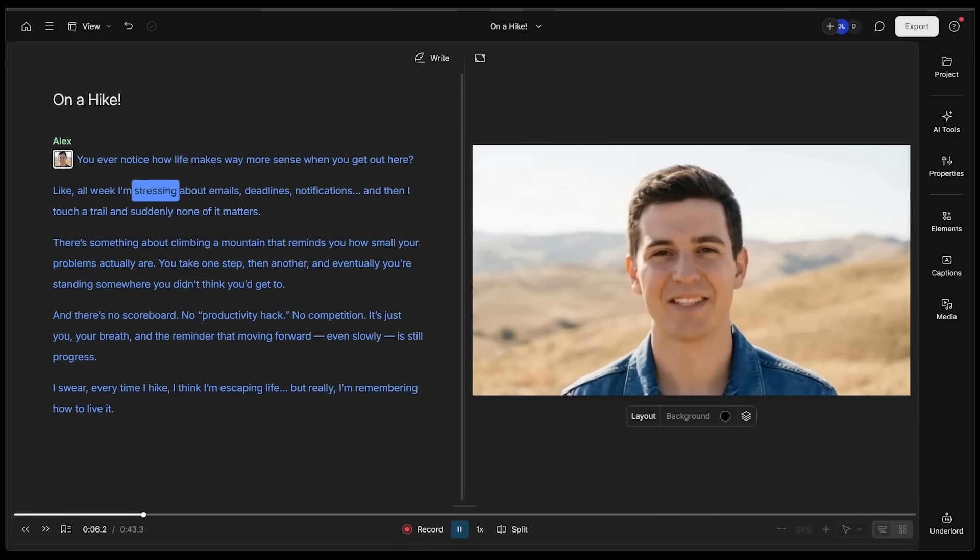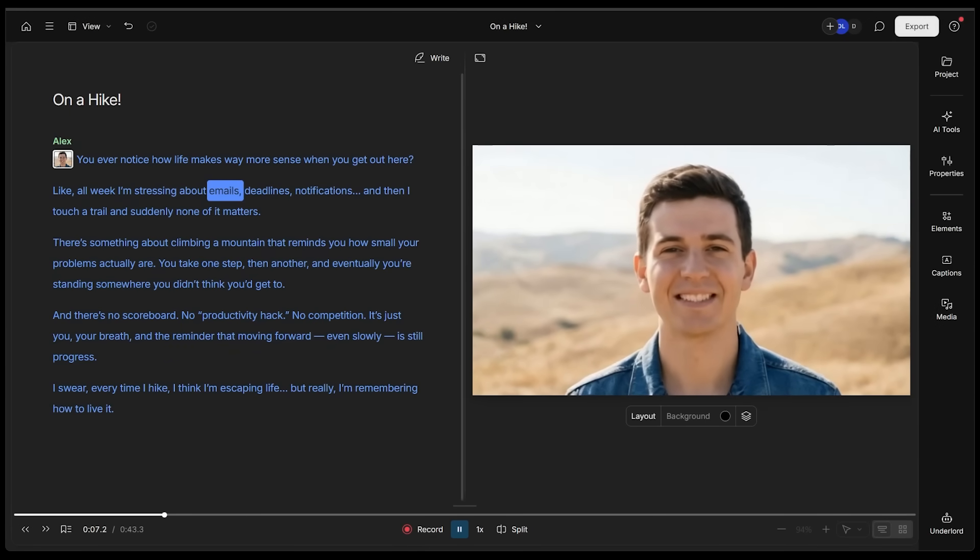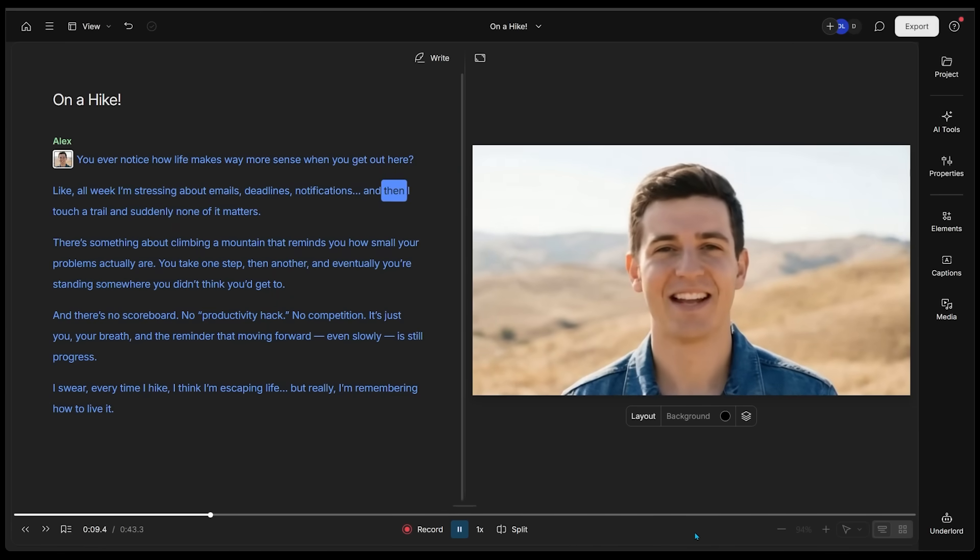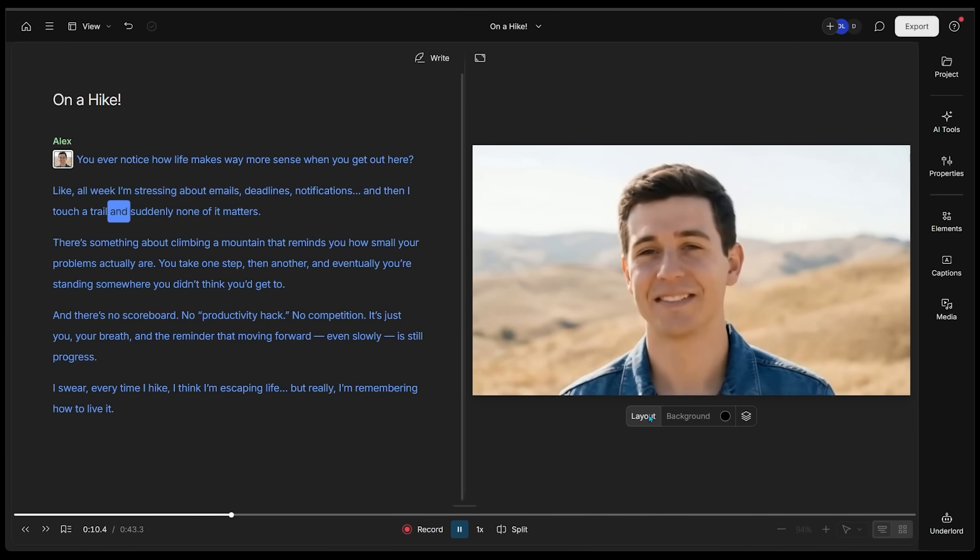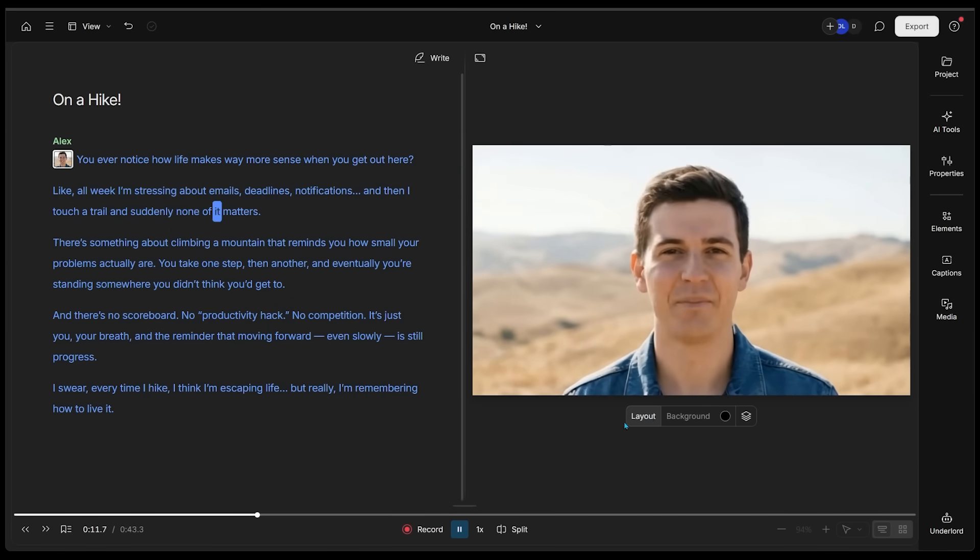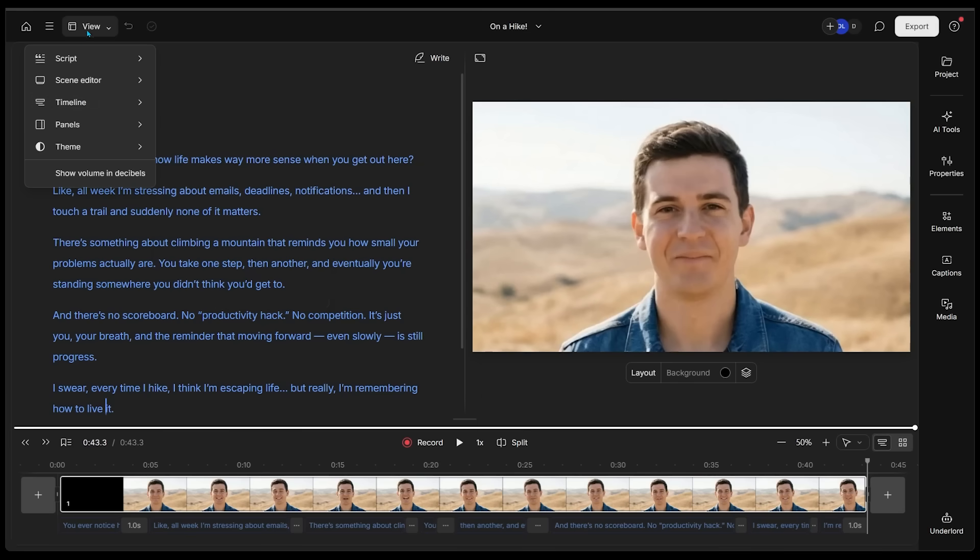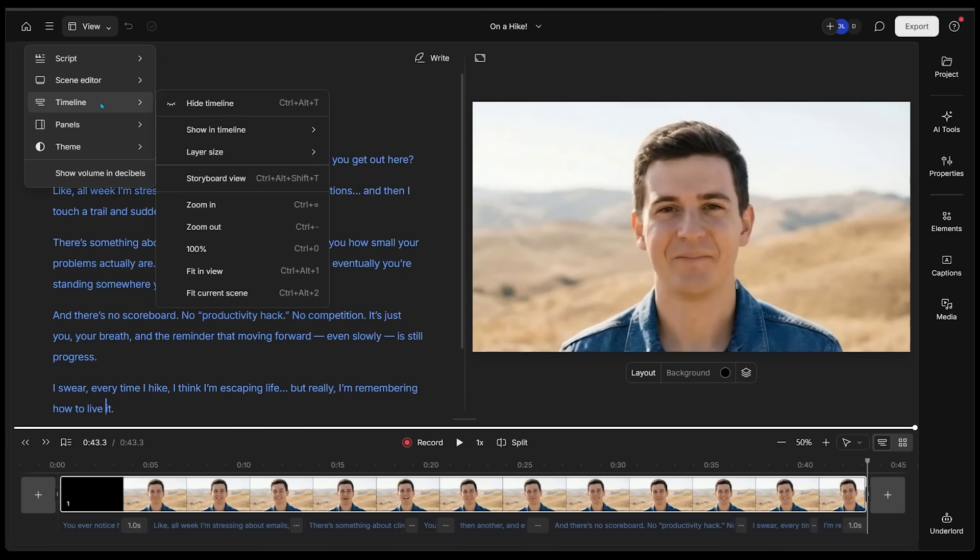We're just going to have a quick listen here. I'm going to come back to the very top. All week, I'm stressing about emails, deadlines, notifications, and then I touch a trail and suddenly none of it matters. Here we go. We just want to make sure we have the timeline visual.